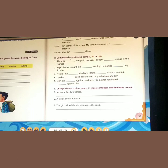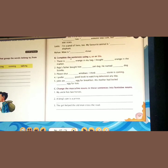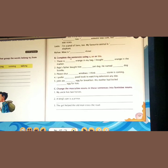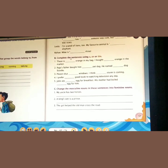Second: 'A king's son is a prince.' King — feminine gender is Queen. Son — feminine gender is Daughter. Prince — feminine gender is Princess, spelled P-R-I-N-C-E-S-S. So the answer is: 'A queen's daughter is a princess.'